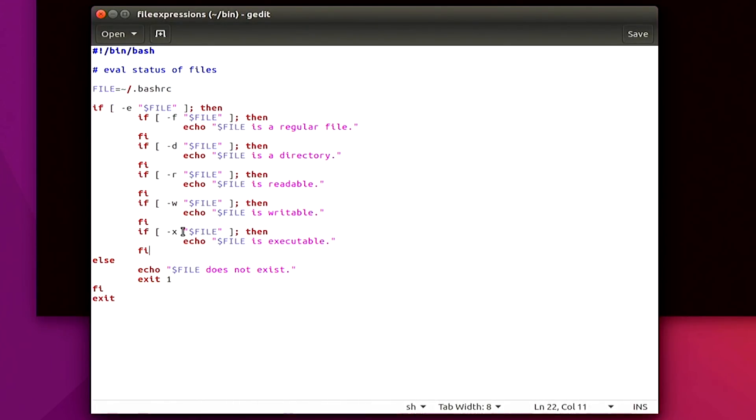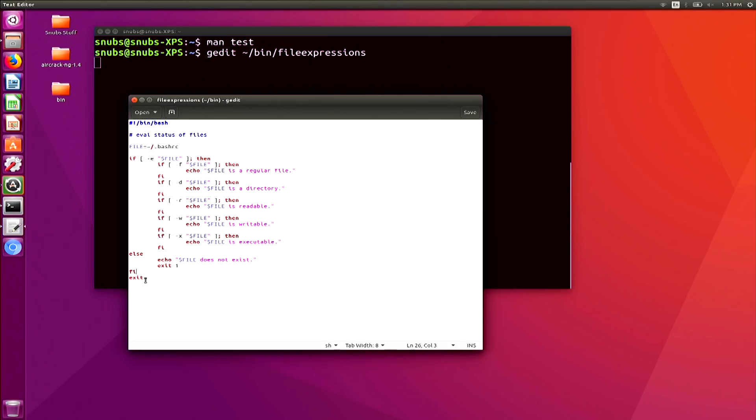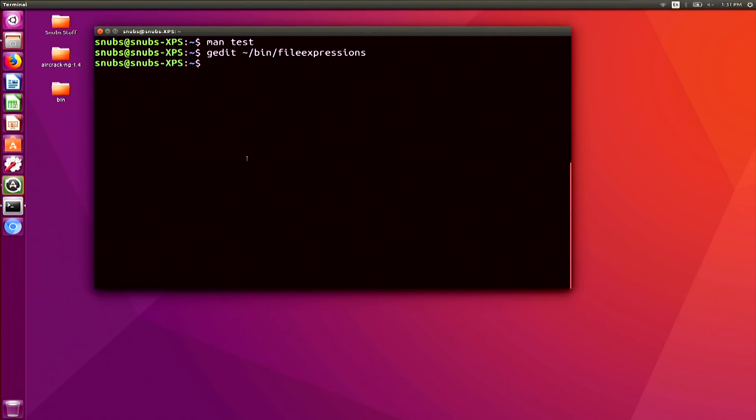Else, if it does not exist at all, then you skip all of those, and you just go straight over to echo file does not exist, exit with one, file, and exit. I'm going to go ahead and close out of there, and I want to show you my sysinfo file, because I've copied this context over to my sysinfo file.